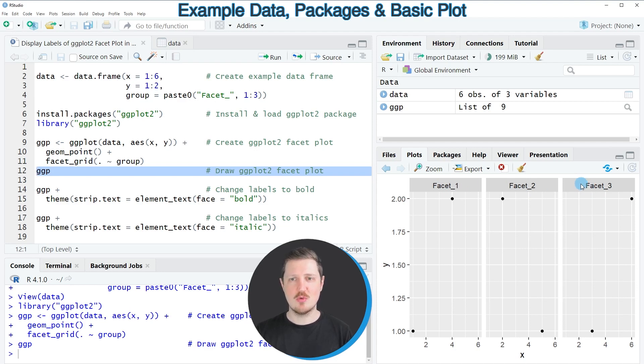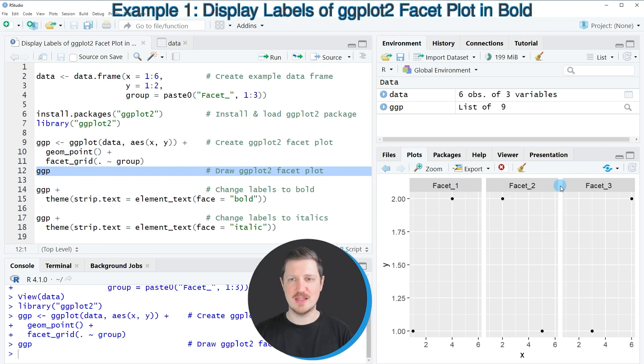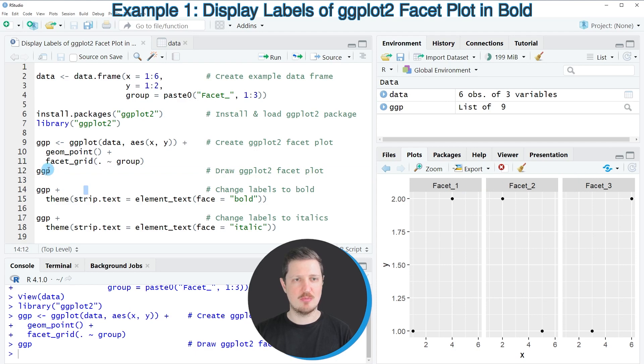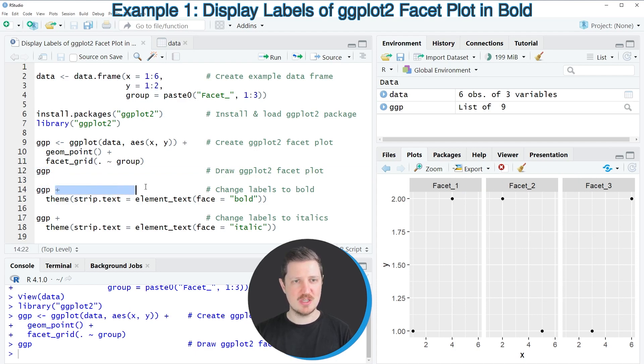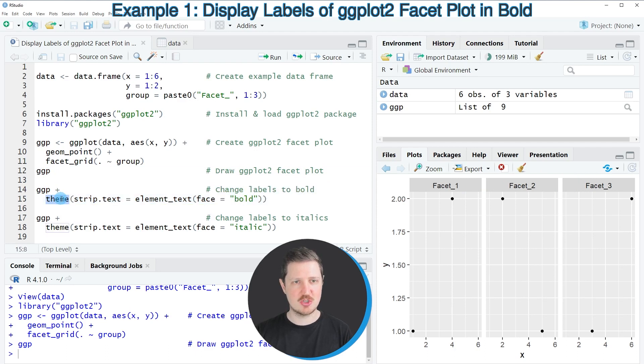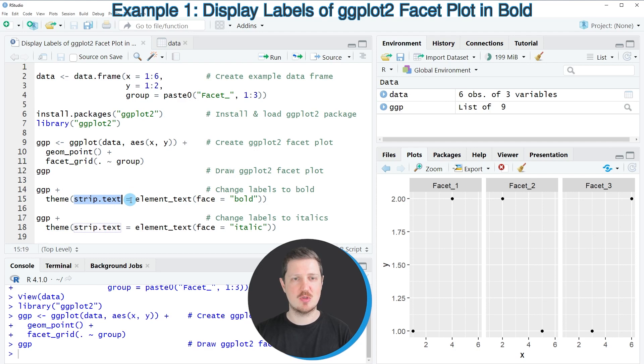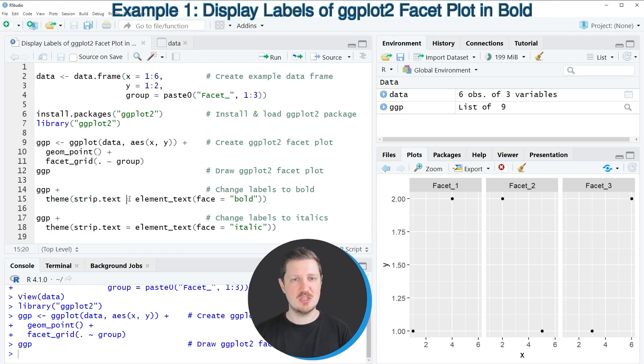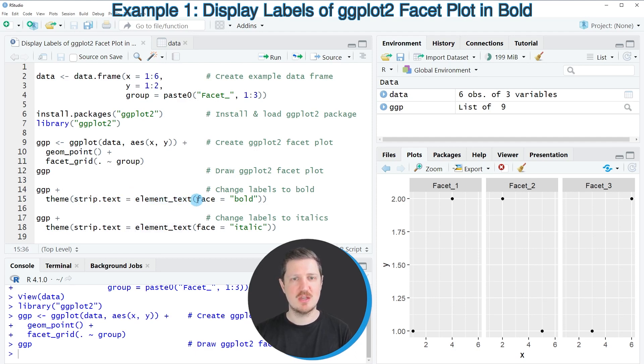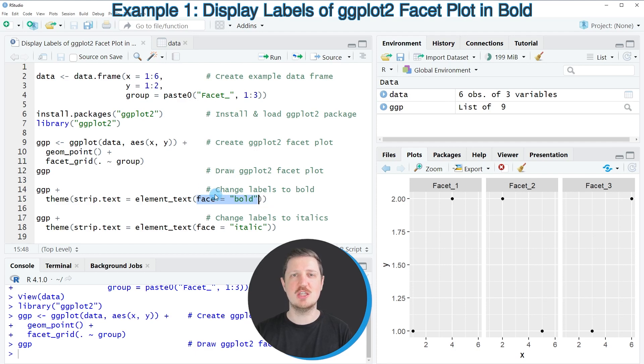Now let's assume we want to convert these labels to bold style. We can use the plot object 'ggp' that we just created and add the theme function. Within the theme function, we specify the strip.text argument and set it equal to the element_text function. Within this function, we specify the face argument to be equal to 'bold'.